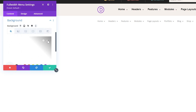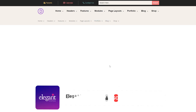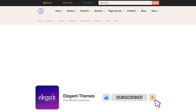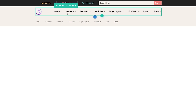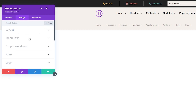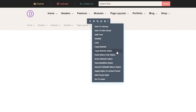So navigate to content, go down to background, and then just delete the background that's already there. So now to easily replicate the look of the original menu, what we're going to do is just copy the styles over from the first menu to our new menu. So open the settings for the original menu, then right-click on the menu text styles and select copy menu text styles. Once copied, you can click the three dots for the full width menu module and then select paste menu text styles.